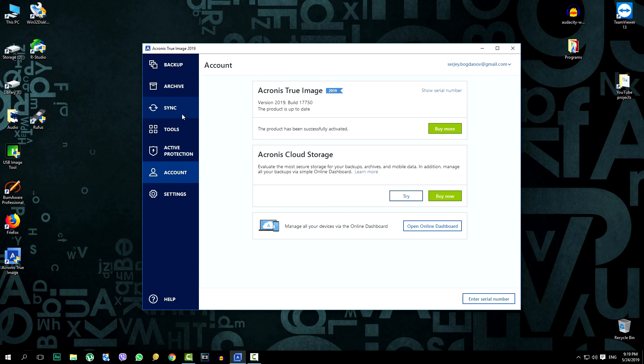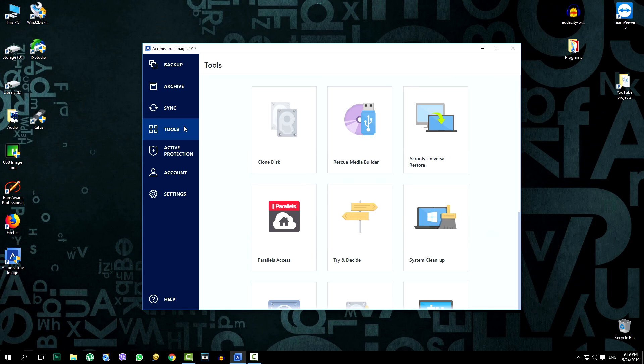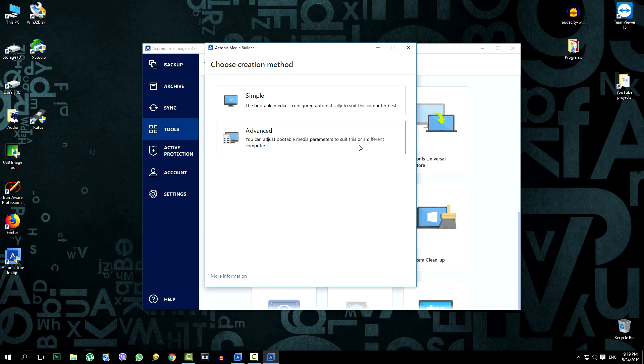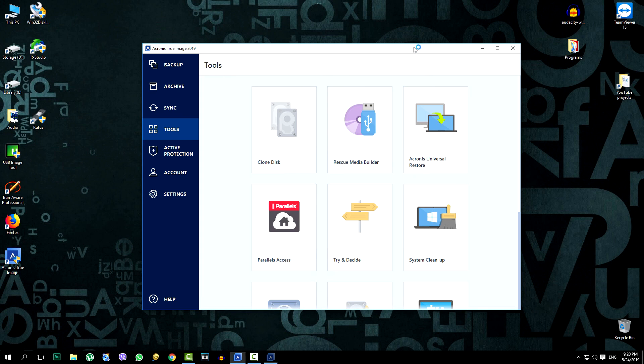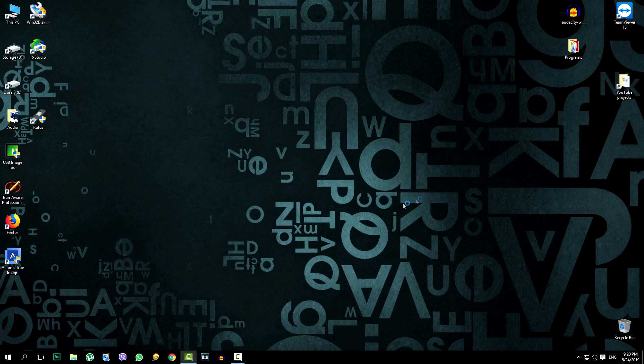To purchase it, you can go through the entire purchase procedure yourself. Everything is according to the standard and there is nothing difficult to pay. Now that the program is installed, you can create a bootable USB flash drive. But this is already in the second part of the video. All the best and bye.